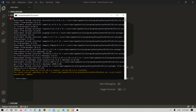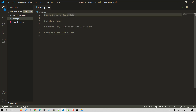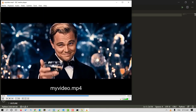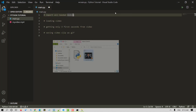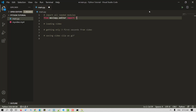Now that we have the package installed, let's import it in our Python script. I am inside my VS Code editor. Let's start by creating a new Python file — I'll name it main. From moviepy.editor, let's import everything using star.